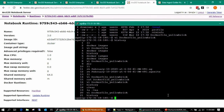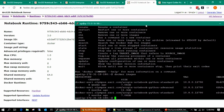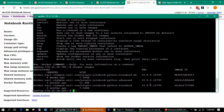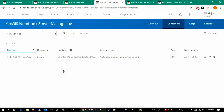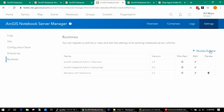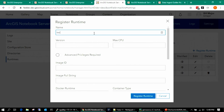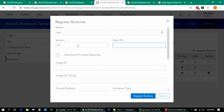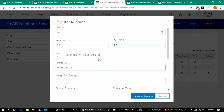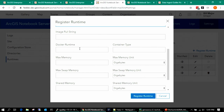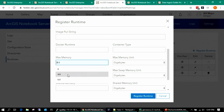When the build is done, it produces a brand new Docker image on your system with a new image ID. Now we go back to the Notebook Manager, to Settings > Runtimes, and register a new runtime. Give it the same version as the software — in this case 3.0. Set the max CPU, decide if it needs advanced privileges — whether you want it to also run ArcPy — and pass in that new image ID. Other fields can use defaults. Then save — and a new custom Docker runtime is created.